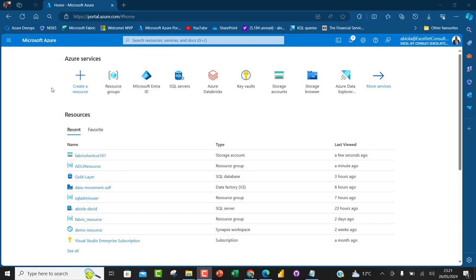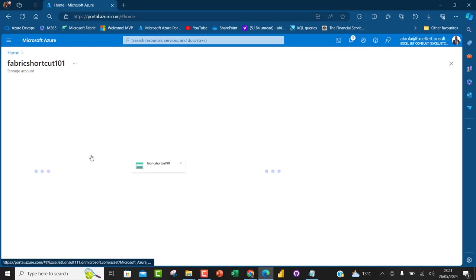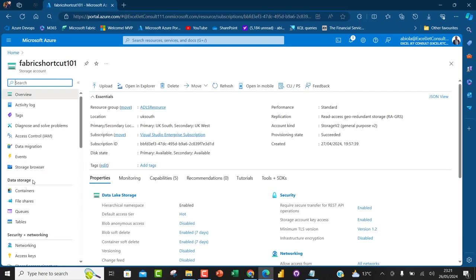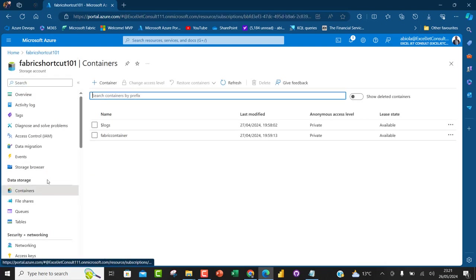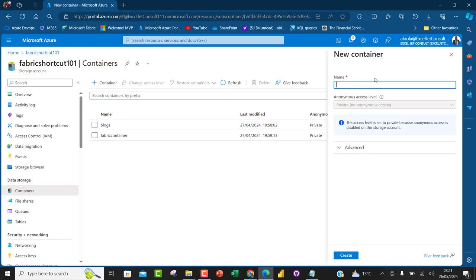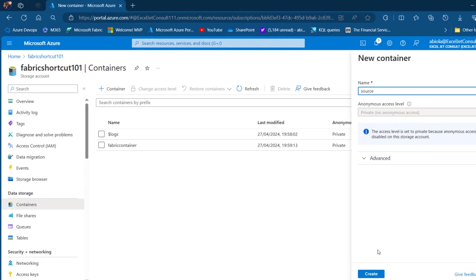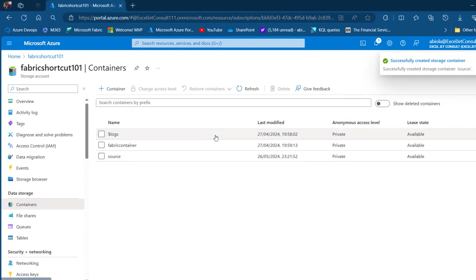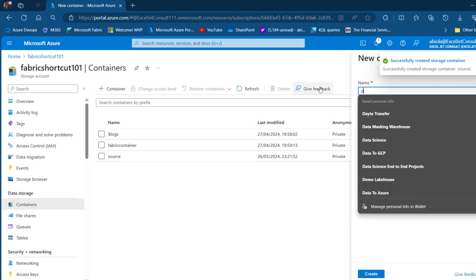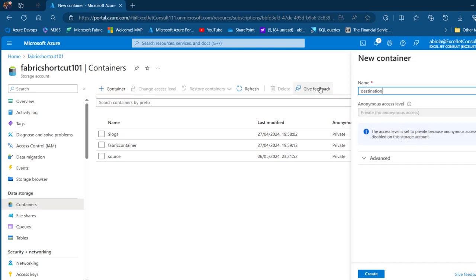I'm currently in the Azure portal. The first thing I want to do is create containers in the Azure Storage account. I'm going to come to this storage account called Fabric Shortcut 101, then under Data Storage go to Containers. I'm going to create one called 'source' and click Create, then create another one called 'destination' and click Create.